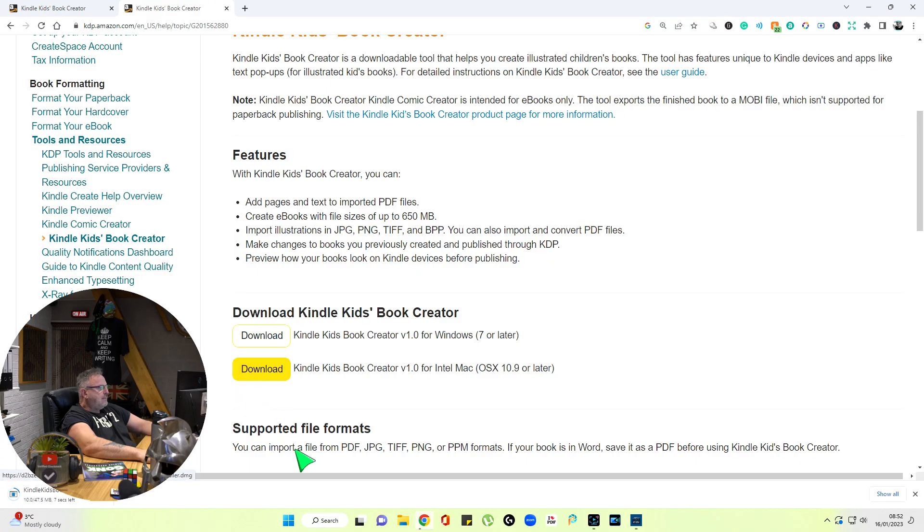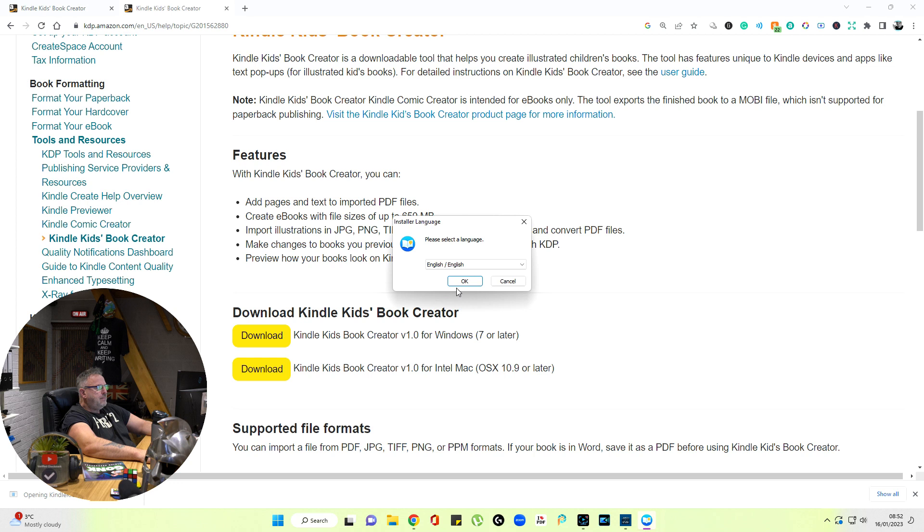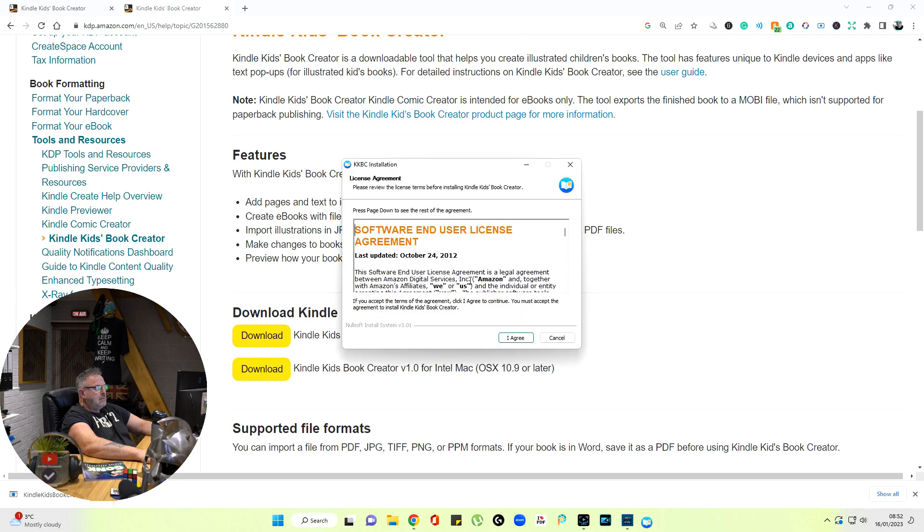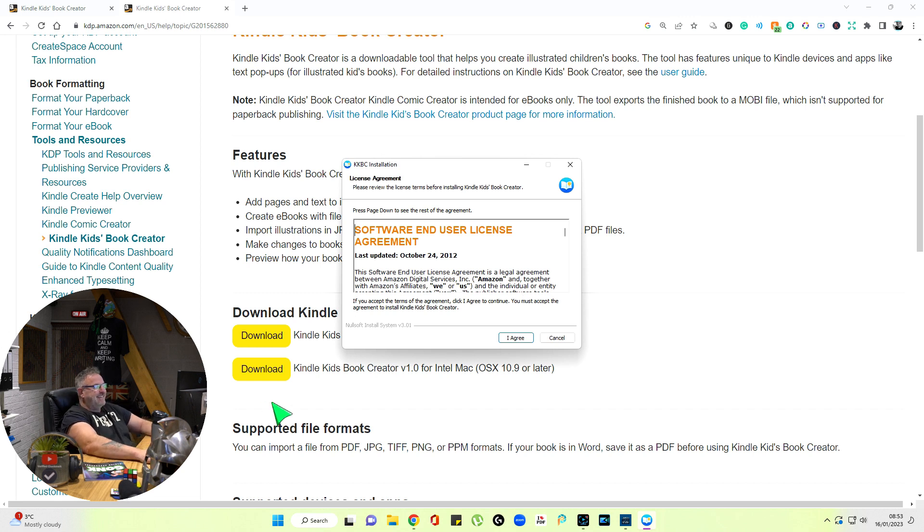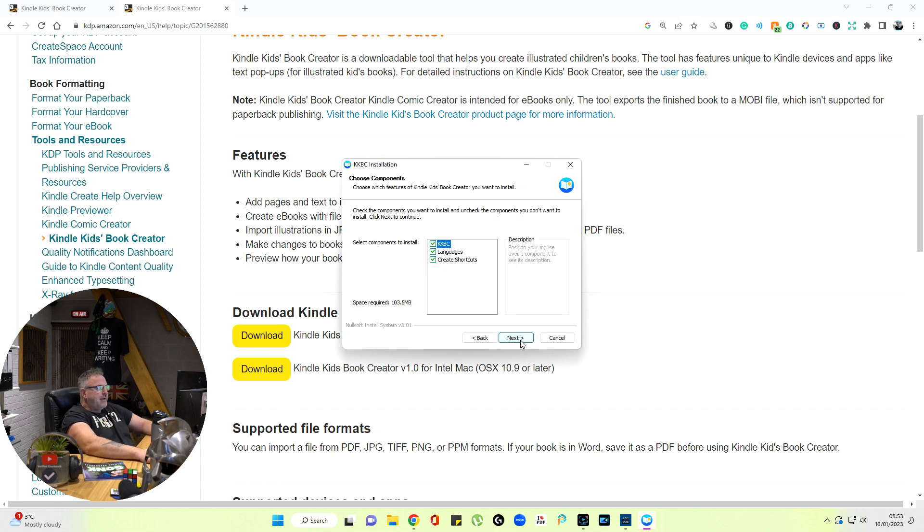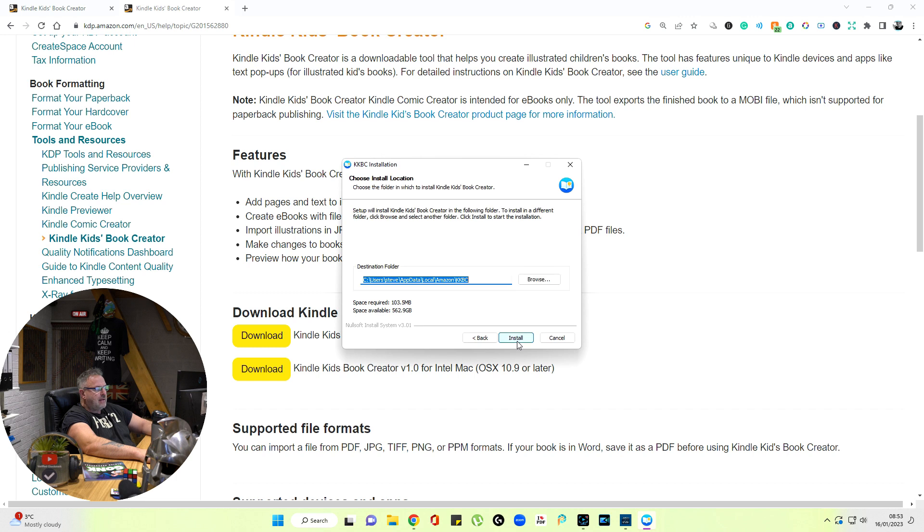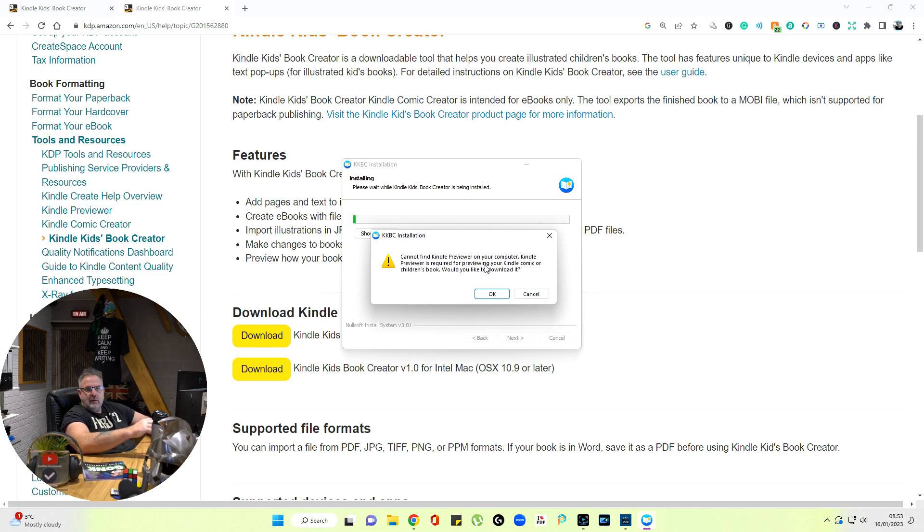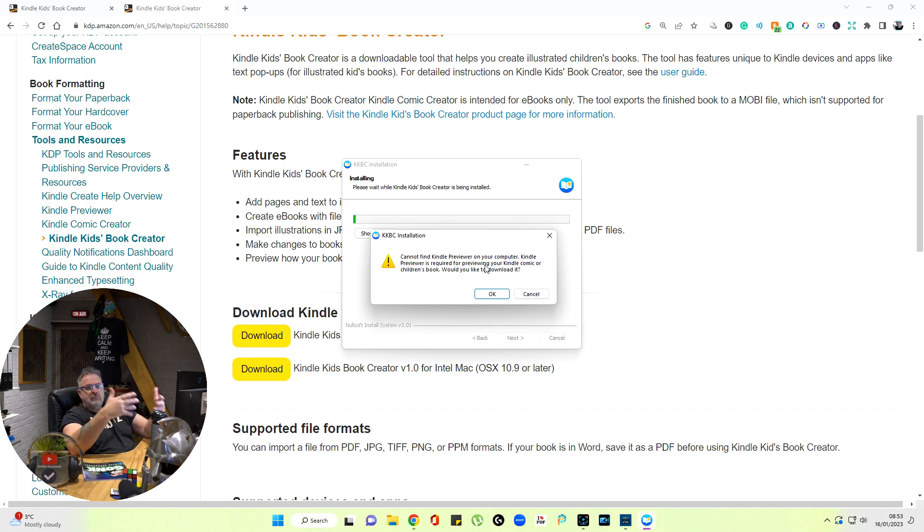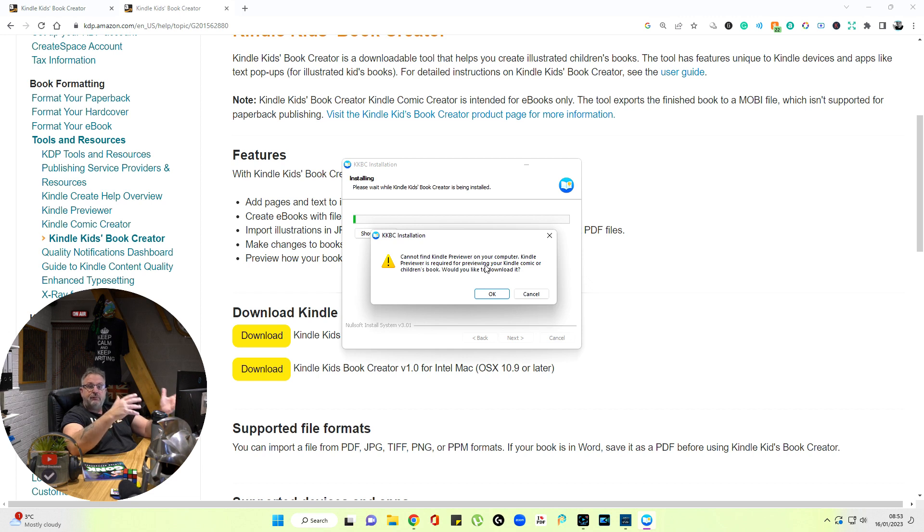So I download and open. Select the language, English in my case. I agree, all the boxes ticked there. Choose your file, install. Cannot find Previewer. Now the Kindle Previewer is required in order for you to view these Kindle ebooks outside of KDP, but you'll also be given the option to view it on the KDP viewer as you upload, and we'll go through that.